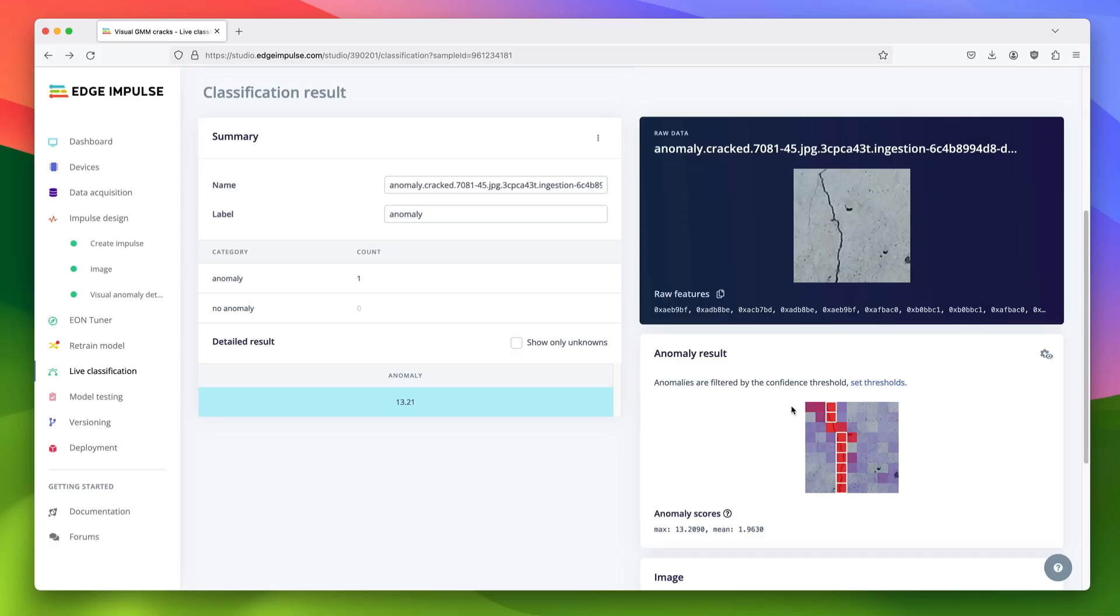When you run this model on device, it will flag any data that's unlike your normal data, like the crack in this tile—anomaly detected.